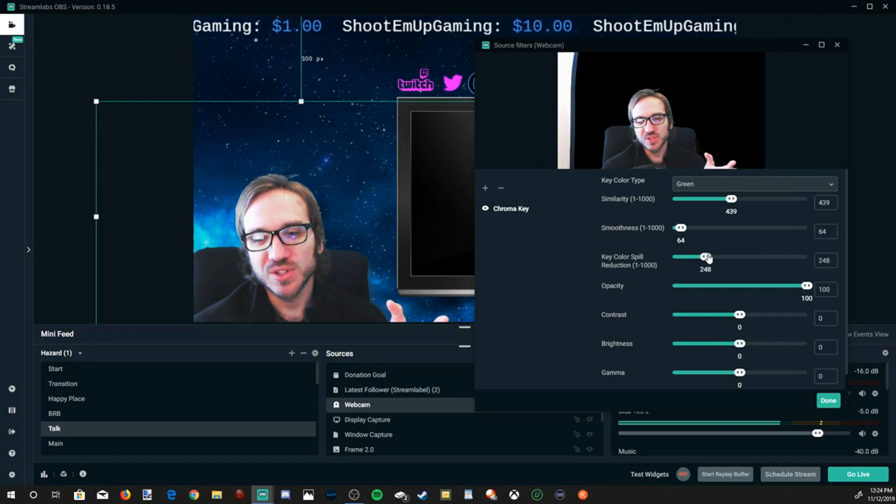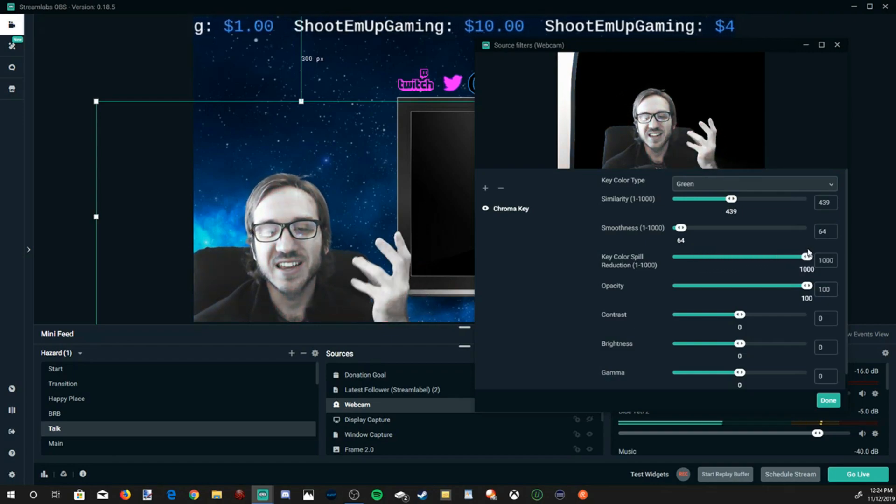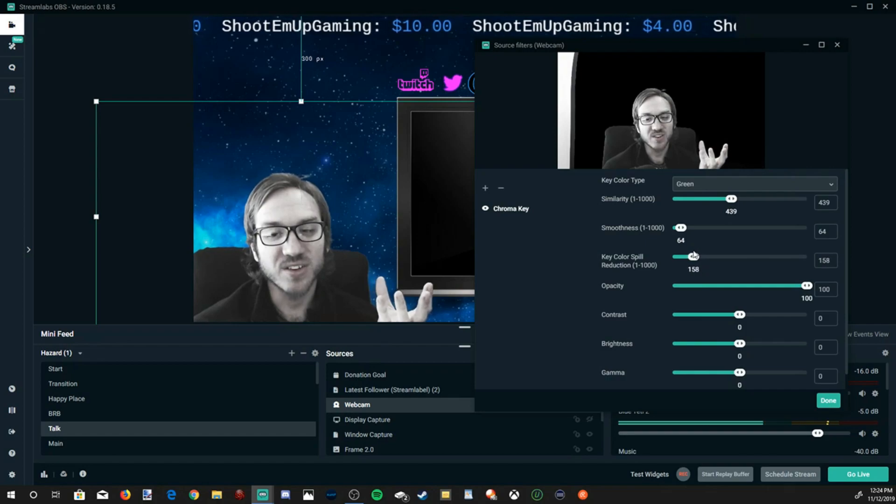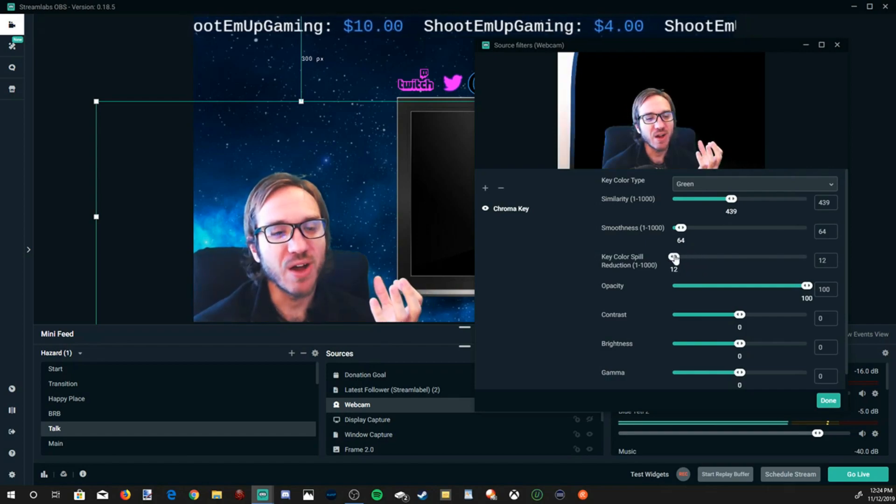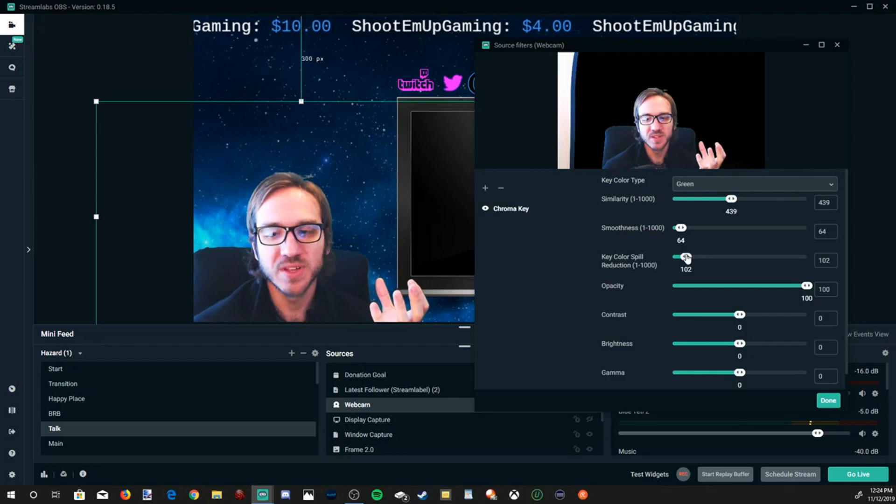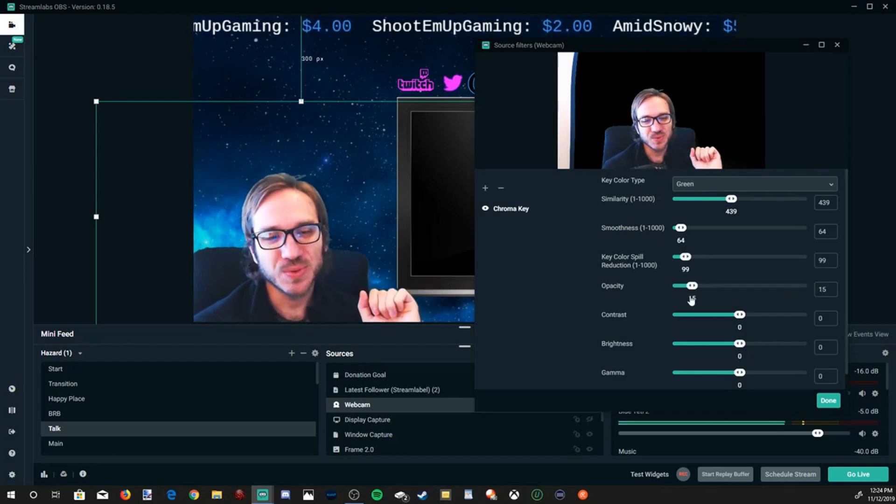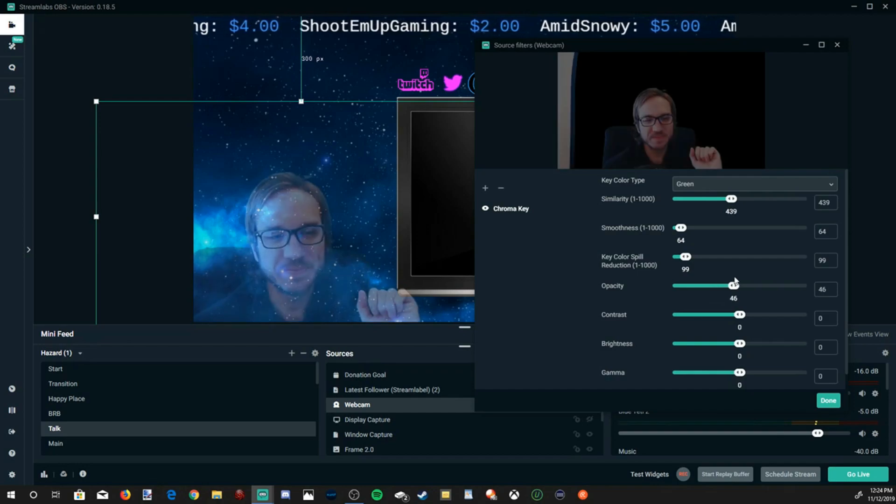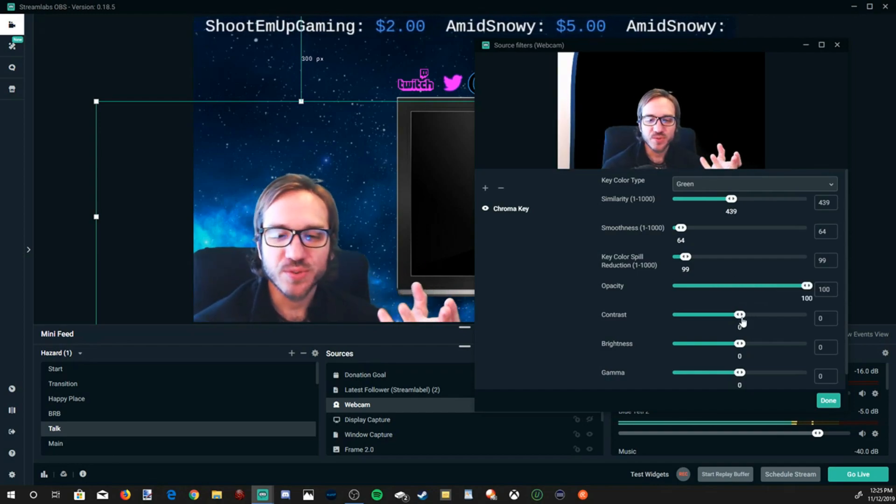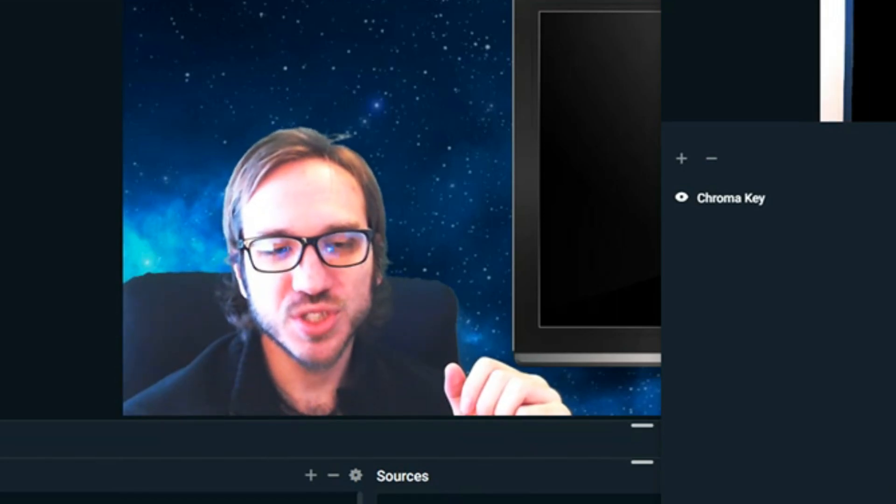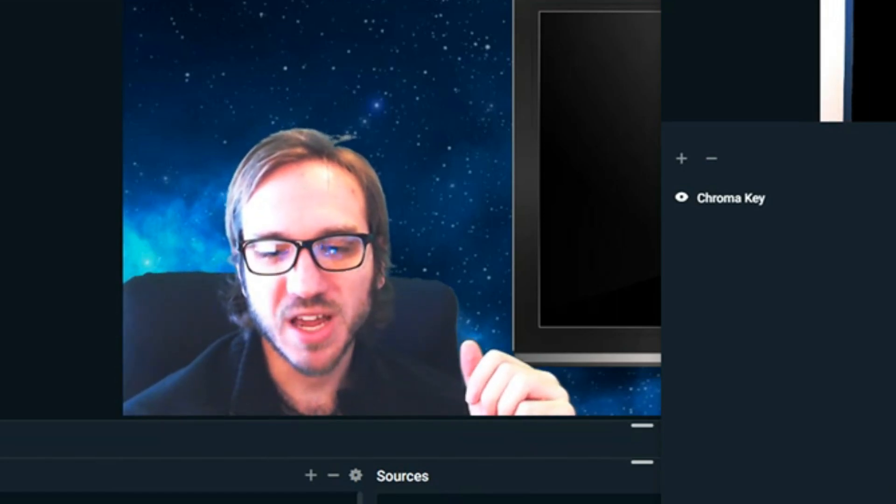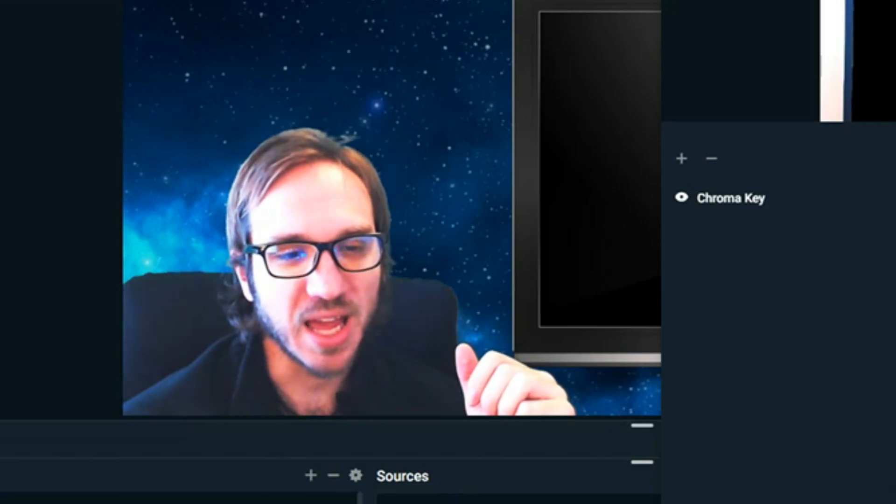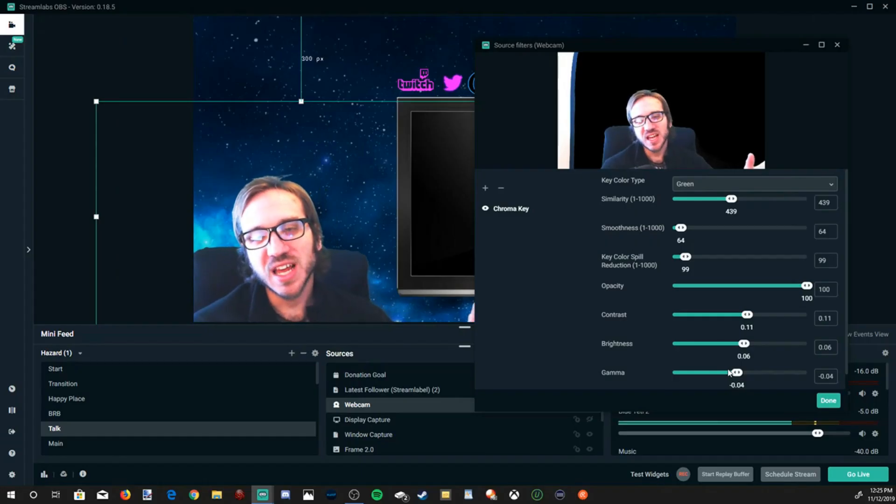Then you also have key color spill. When you slide this to the right you'll see that this gets really grayed out and there's not a lot of color. Let's bring this back to how it just about was at about 100. Then you have opacity, this will pretty much give you that transparent effect also. Then you have a couple different options on here for contrast, brightness, gamma. You can brighten up your webcam just a little bit. Usually my room is a little bit darker so I like to use a little bit more gamma to brighten everything up.